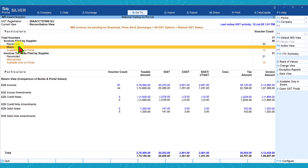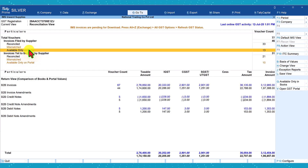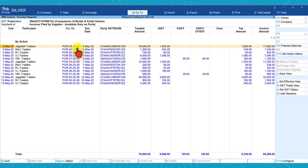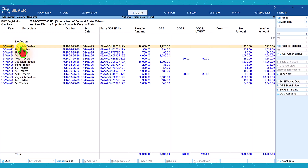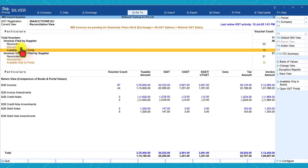There are no mismatches available — only 13 invoices are available on the portal. We can drill down and see these are the invoices which need to be reconciled and action taken. We will do this later.